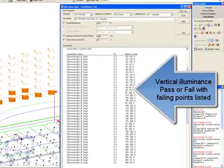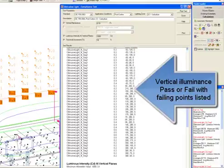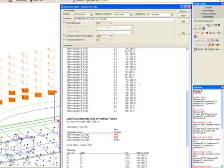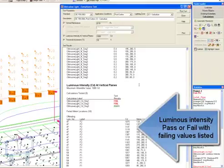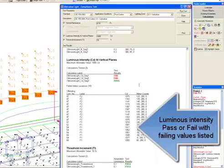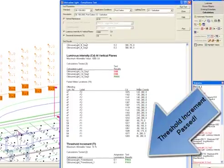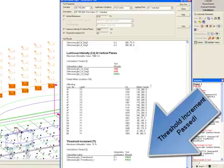We have failing points in each grid. Luminous intensity pass or fail with failing values listed. And threshold increment. Both lines of TI passed.